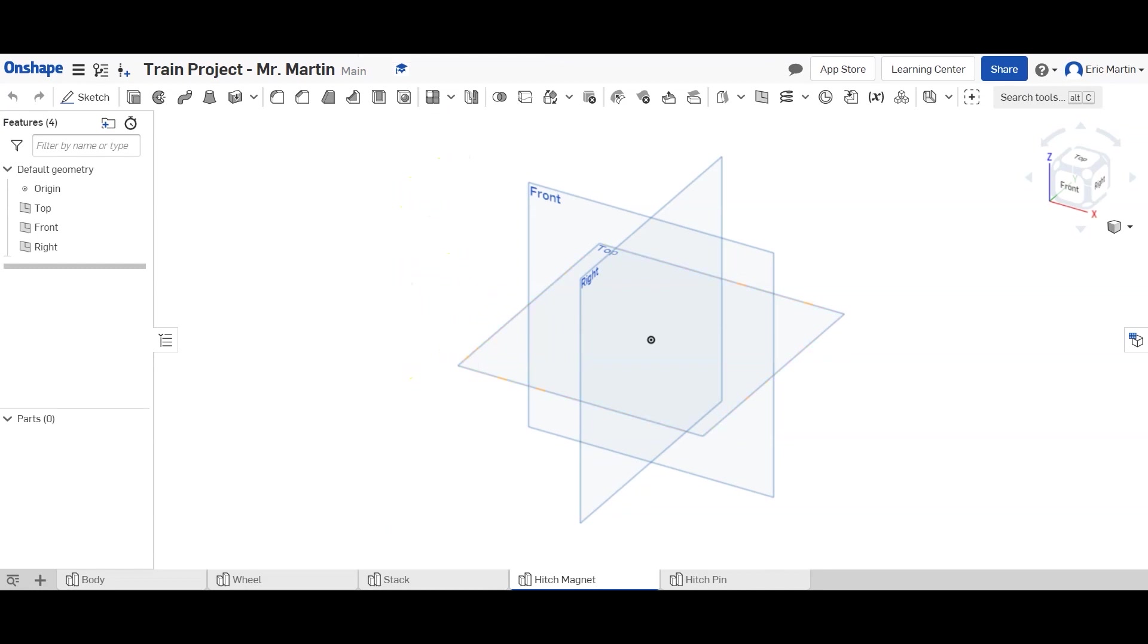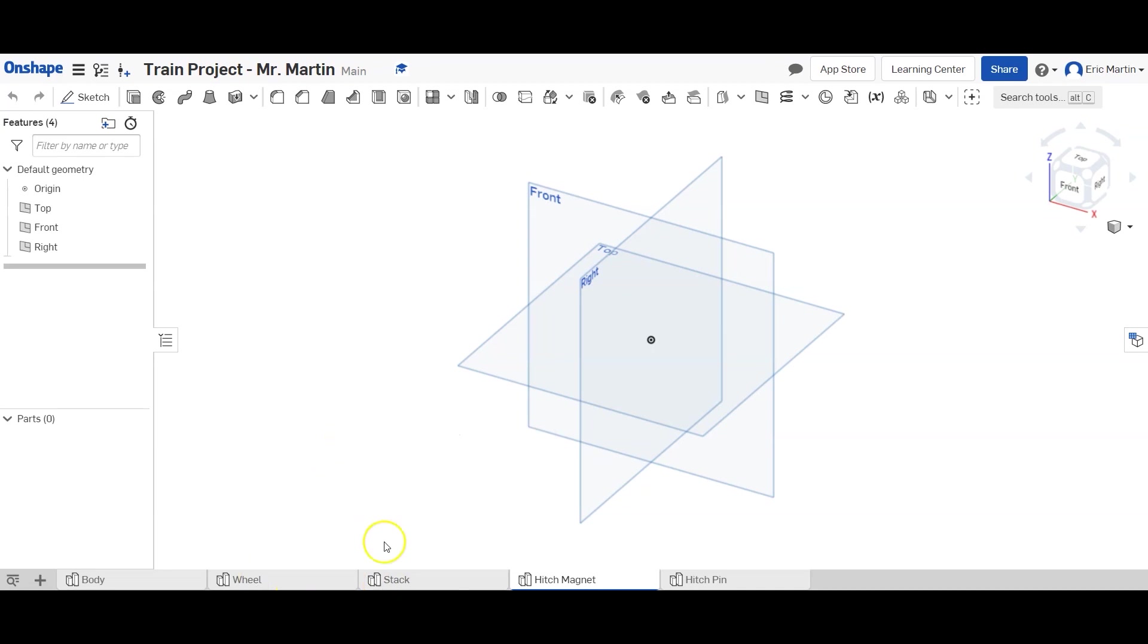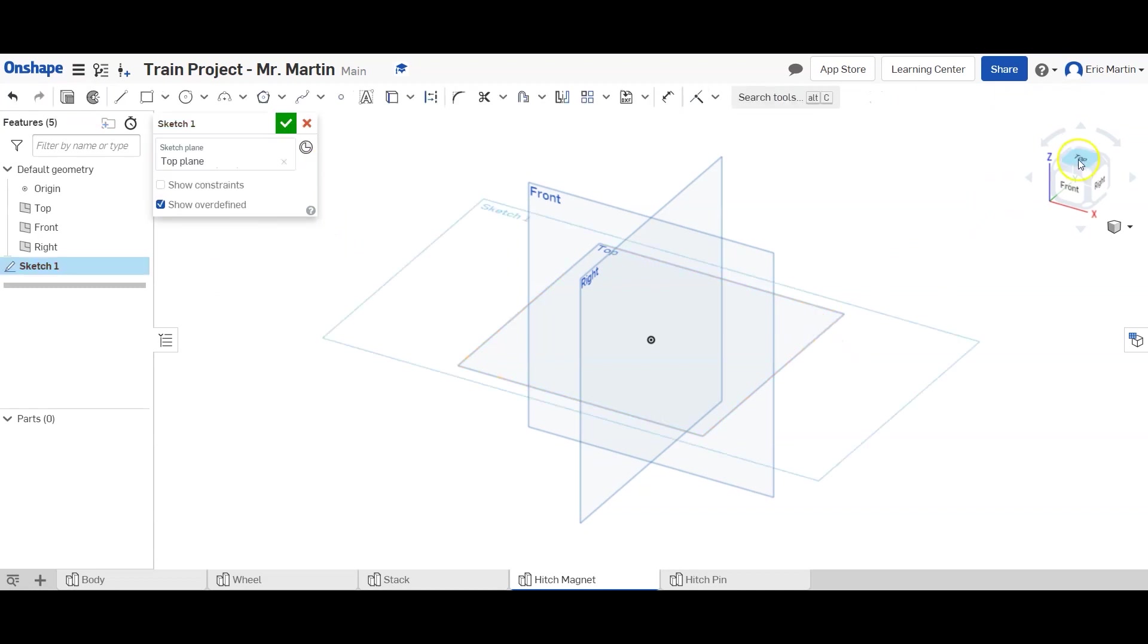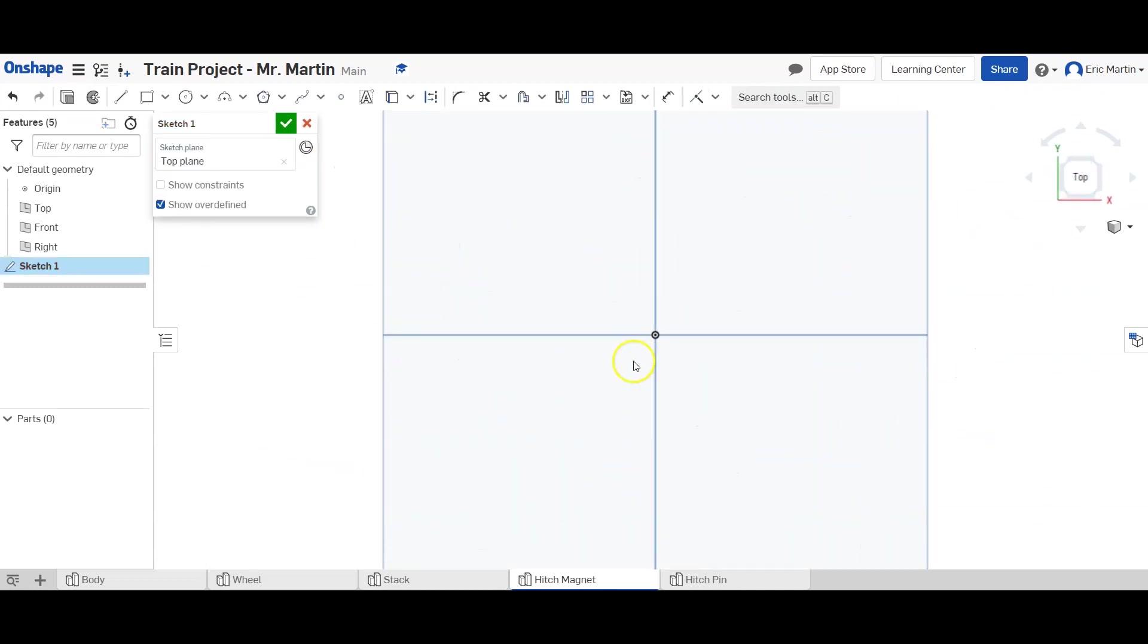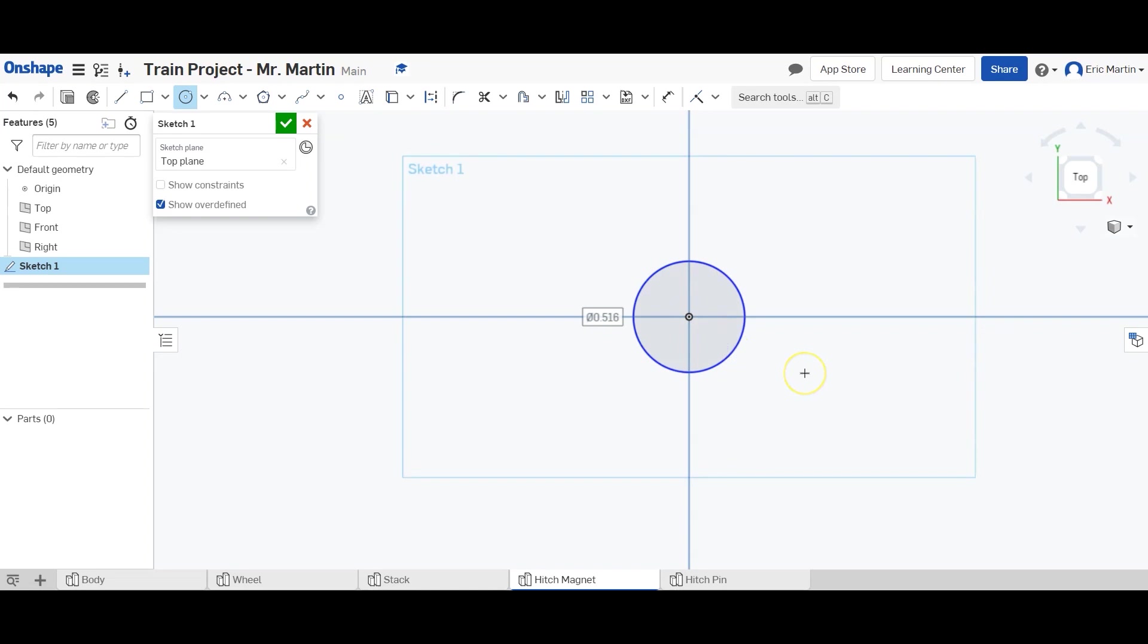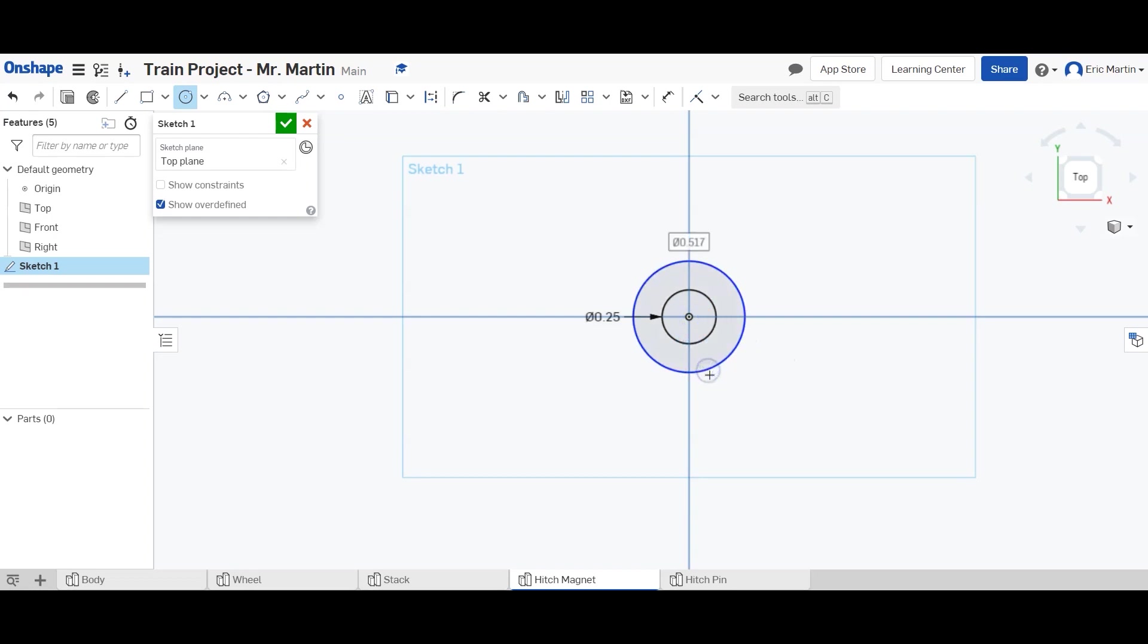The first thing we're going to do is the hitch magnet. To do that, we are going to make a new sketch and we're going to switch things up this time and use the top plane. So we're going to make two circles centered at our origin. The first circle is going to have a diameter of 0.25 inches. The second circle is going to have a diameter of 0.45 inches.